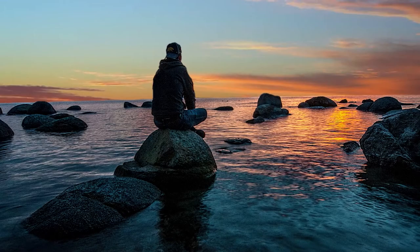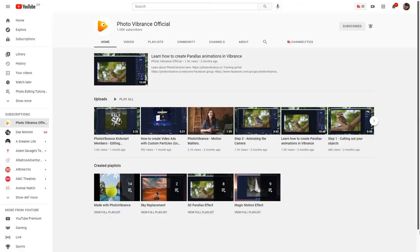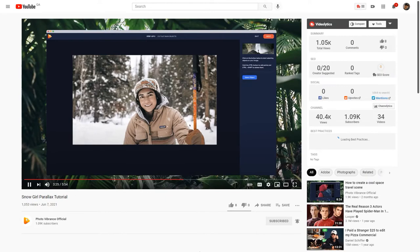For more Photo Vibrance tutorials, just go to their official YouTube channel where you will find tons of videos on how to use the software. Link is in the description.